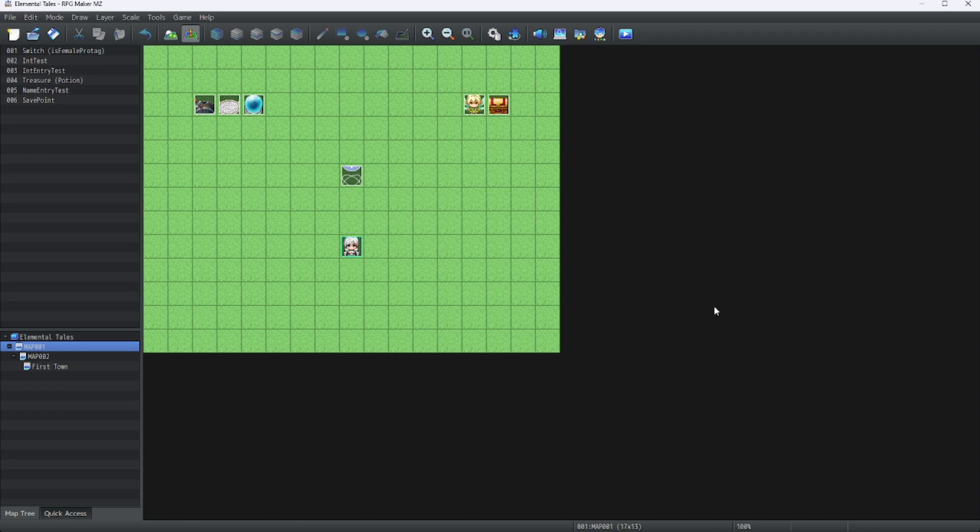Hello, everybody. Welcome back to more RPG Maker MZ tutorials. In this lesson, we will go over how to make a better title screen.